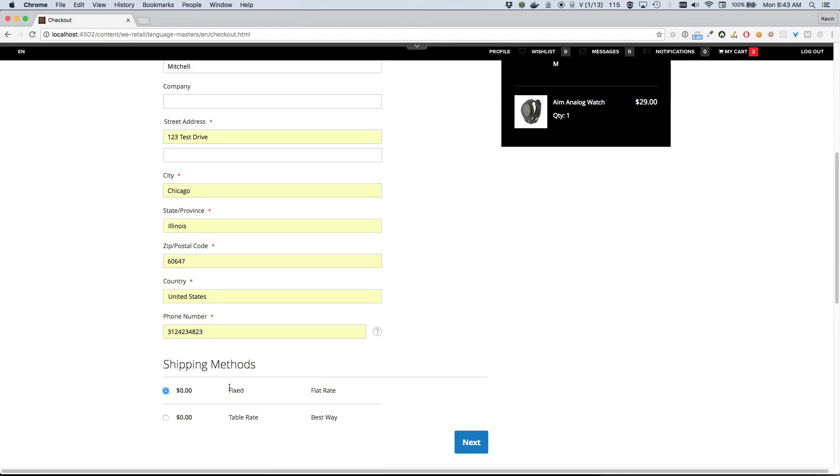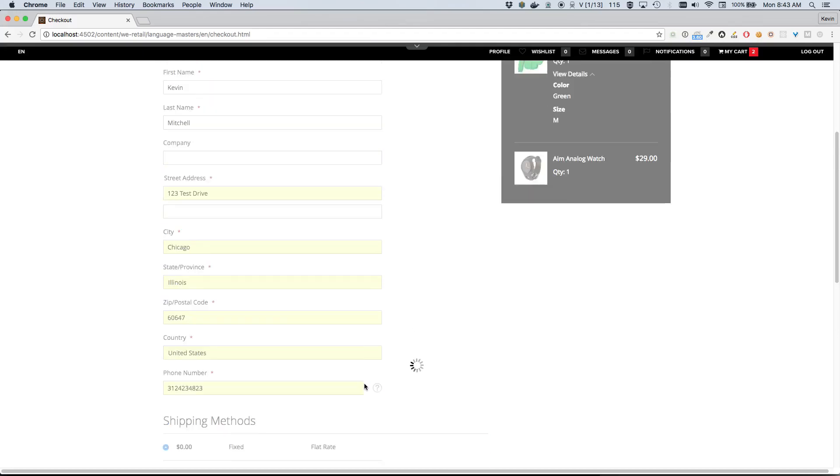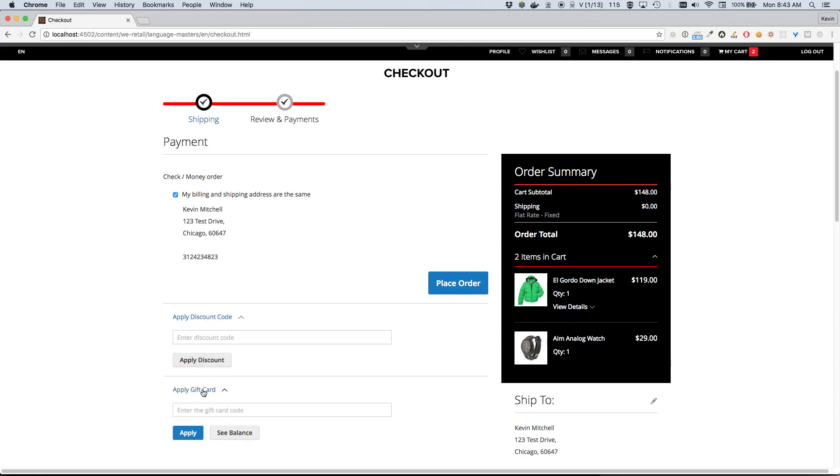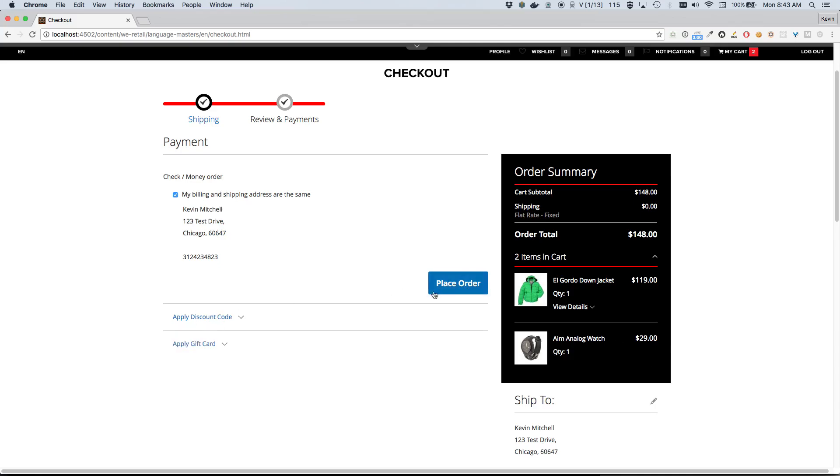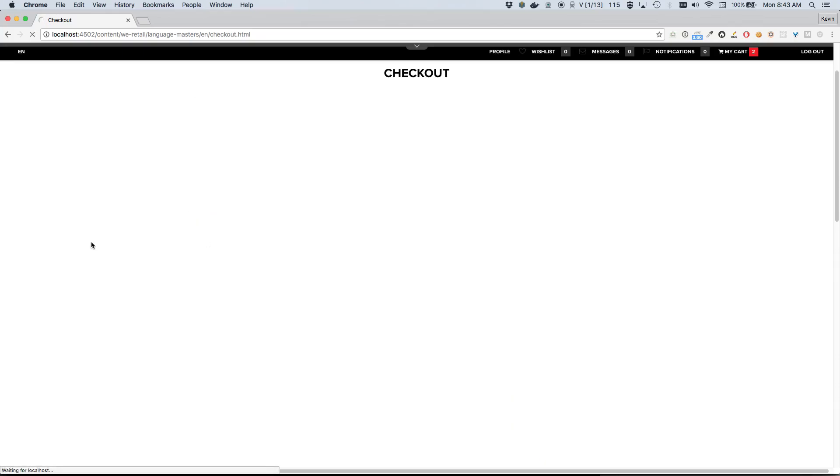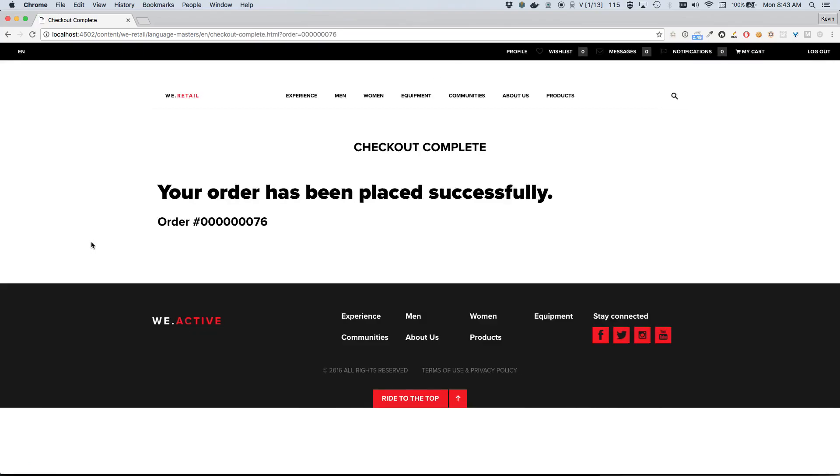So we'll go ahead and choose the fixed flat rate option for now, and we'll review our payment options. This looks correct. Our billing and shipping address are as we entered them, and again our order summary is also correct. We don't have any discount codes or gift cards for the moment, but if we had them we certainly could enter them. But for now I think this is good. We'll just go ahead and place our order.